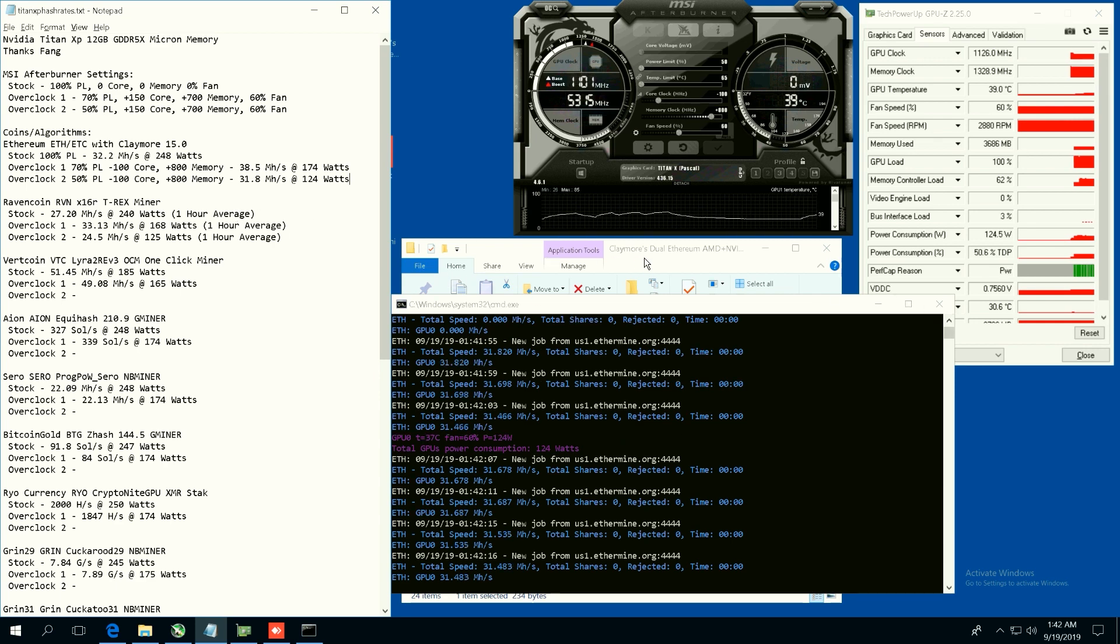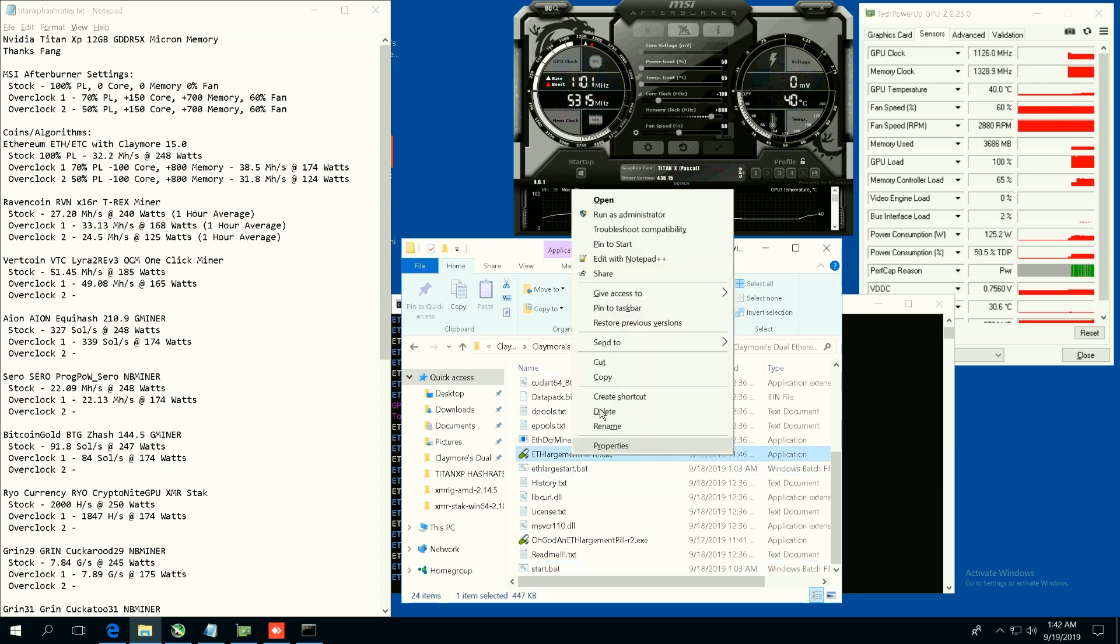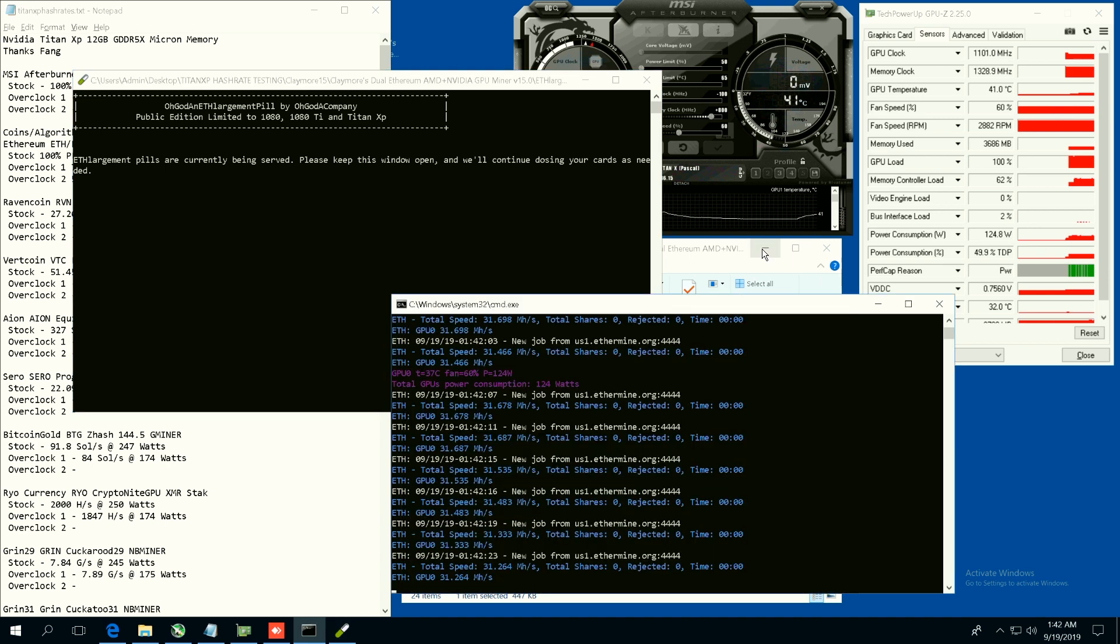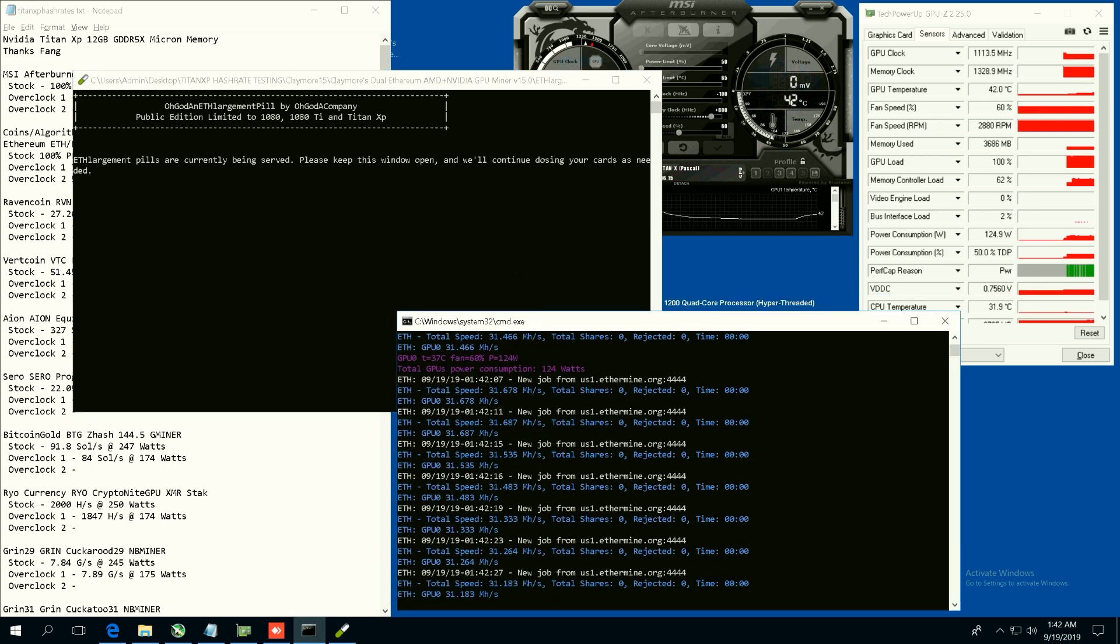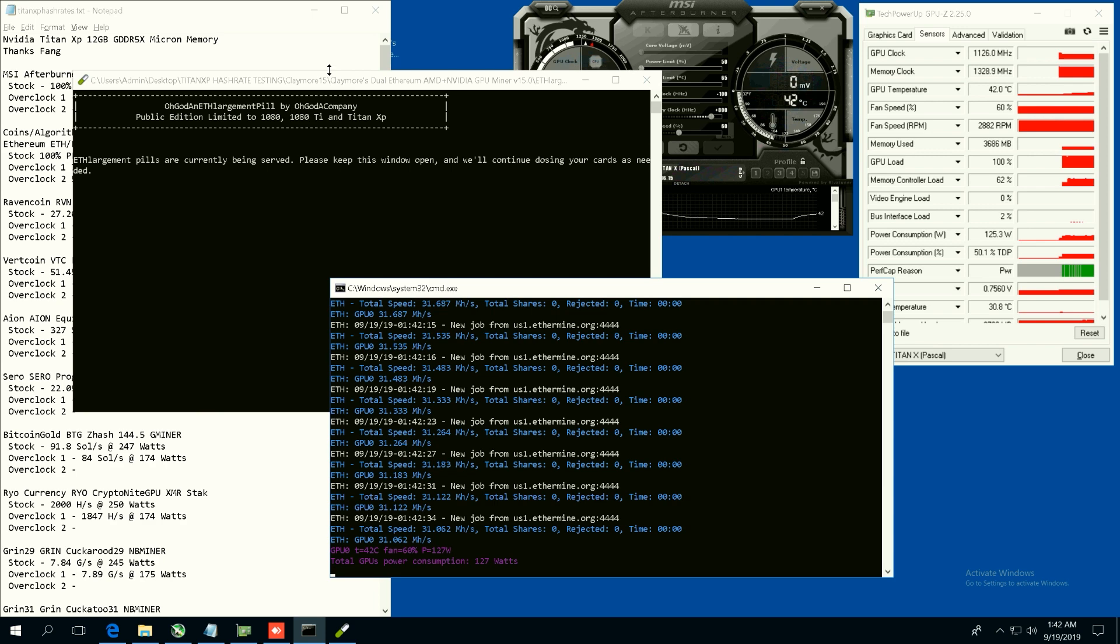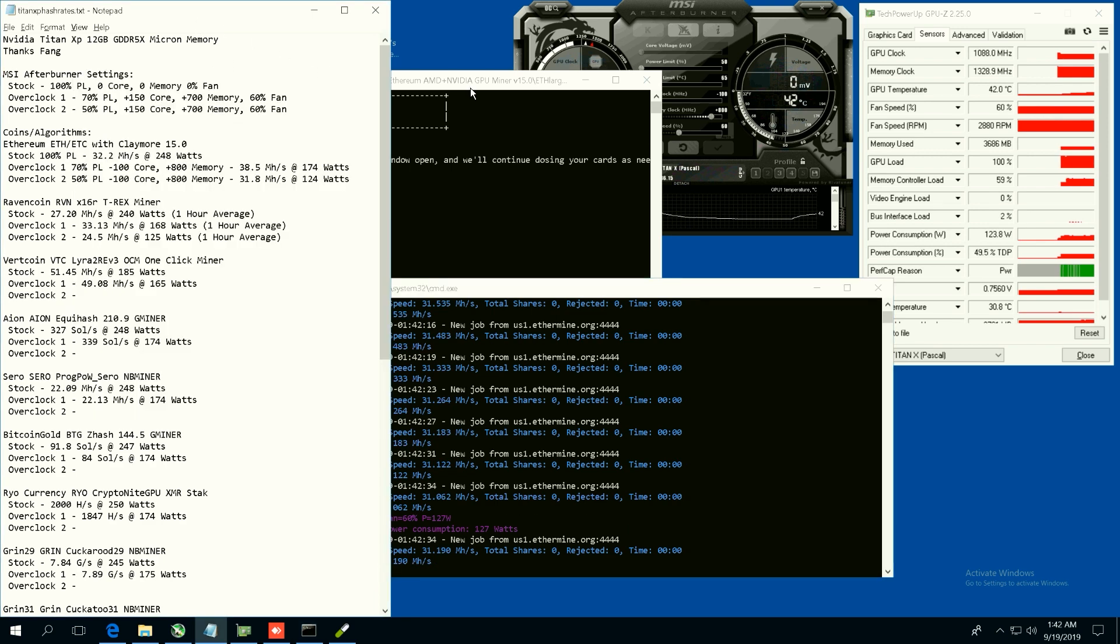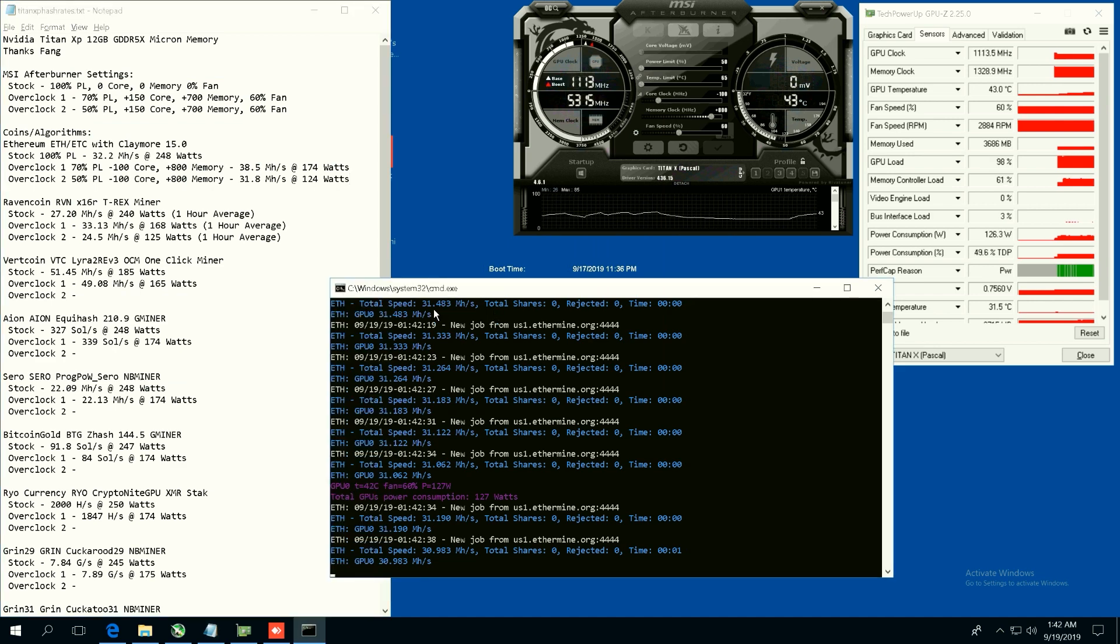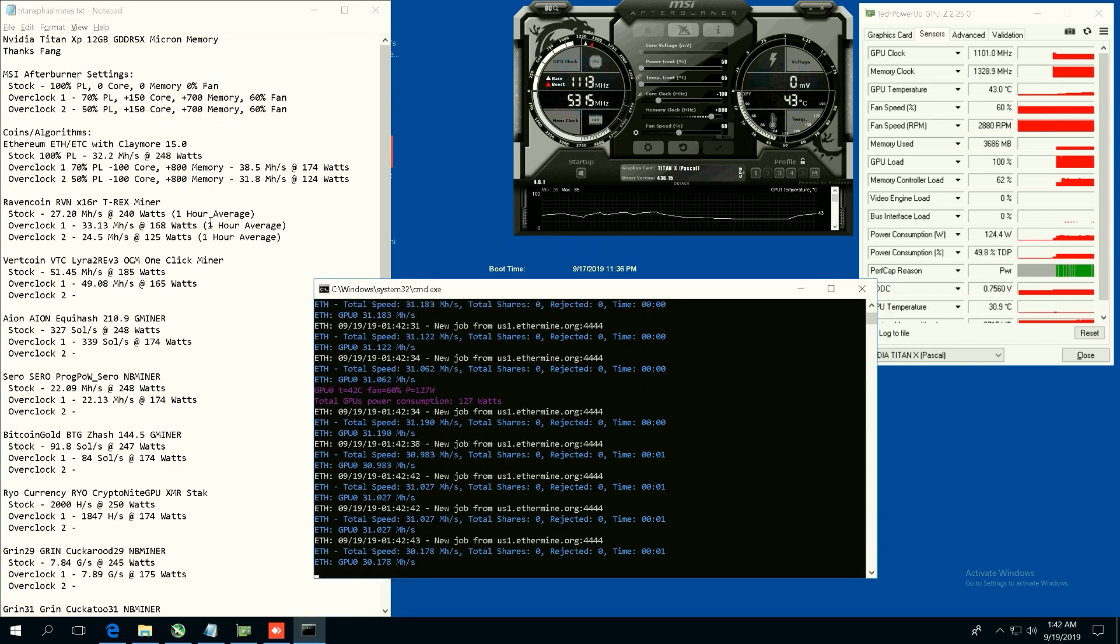Another thing I want to mention guys is that the ETH enlargement pill was not able to work on this card. In our application here we tried to get it to work but it just would not inject the strap or whatever it was using. The ETH enlargement pill says Titan XP is available, but this card is a Titan XP, so we're kind of confused on why it's not working on this card.